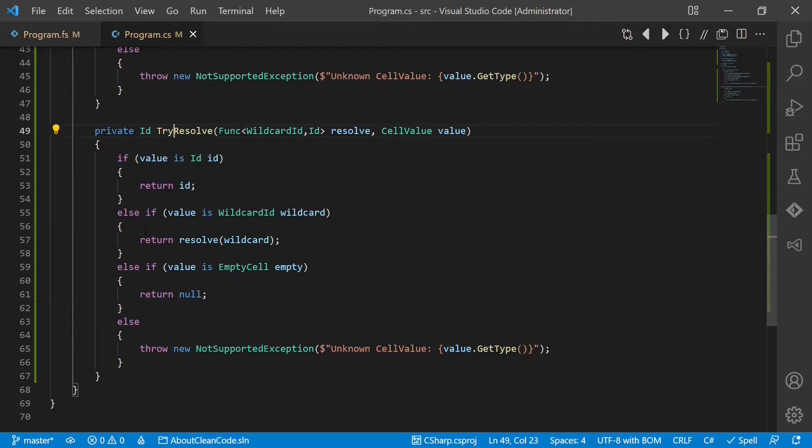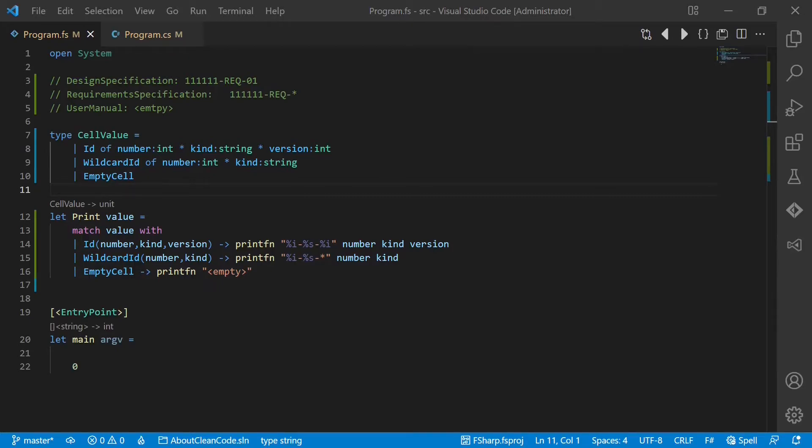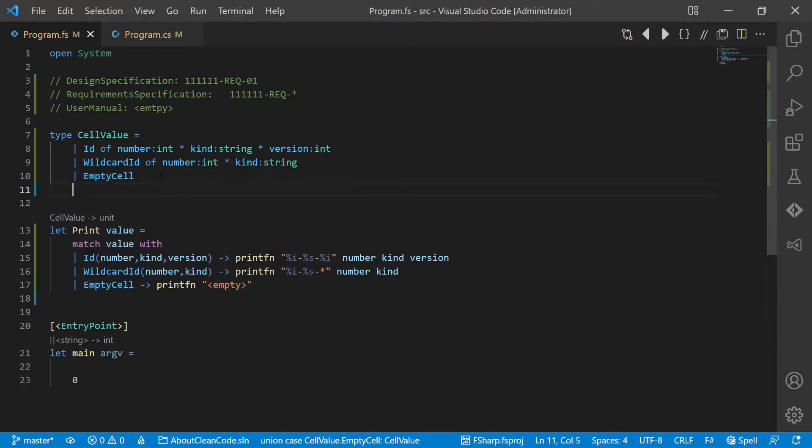So how can we improve our design to address both smells? In F-sharp we would use pattern matching to work with the union types, which is much more concise. So code duplication is not much of an issue here. And if we would now introduce a fourth type here.